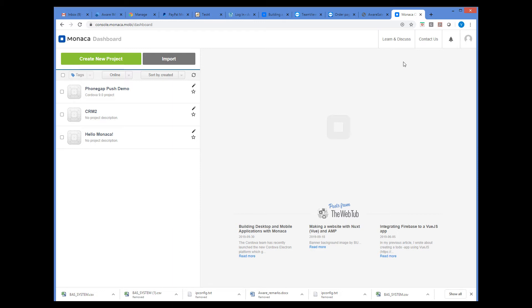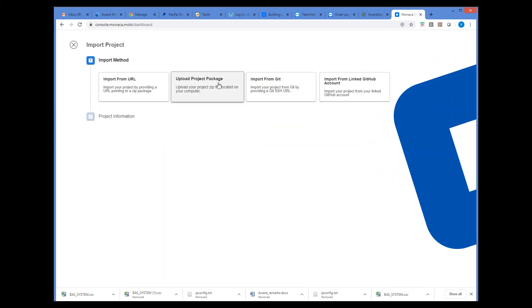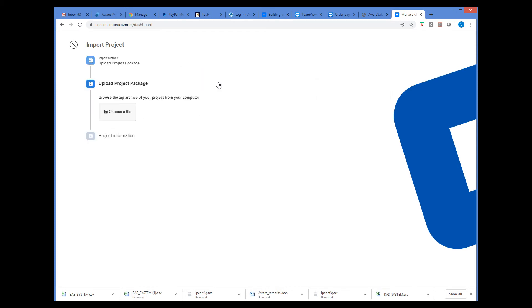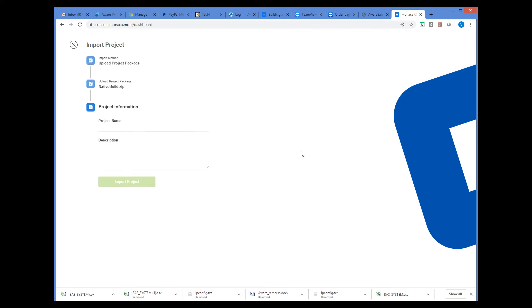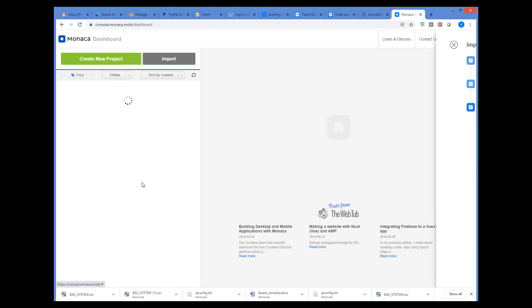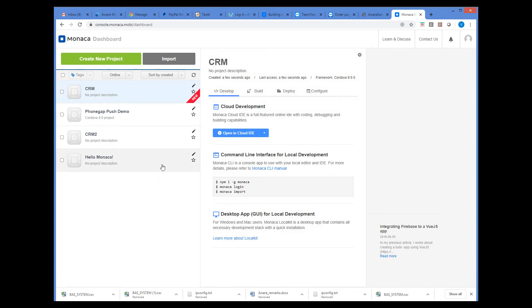We will click the Import button, and then select the Upload Project Package button, and then choose our .zip file. Give the name to the project and import it. So now we can see that the new project appeared in the list of our projects, and we can open it in the Monaco IDE.